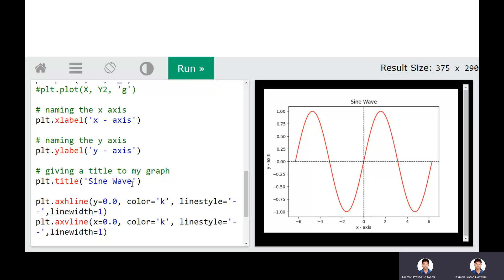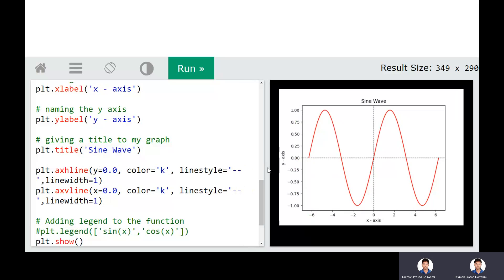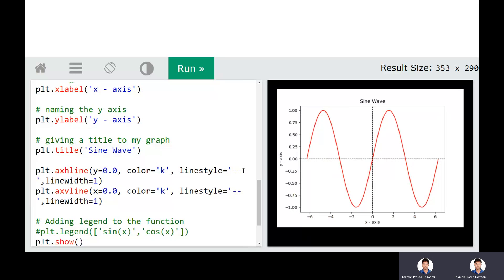If you wish to draw horizontal and vertical axis lines, you can use plt.axhline and plt.axvline. The axhline requires the value of y — for the x-axis, the horizontal line starts at y=0. Similarly, for the vertical line, you put x=0. You can specify color ('k' for black), linestyle ('--' for dashed), and linewidth (e.g., 1) for both lines.